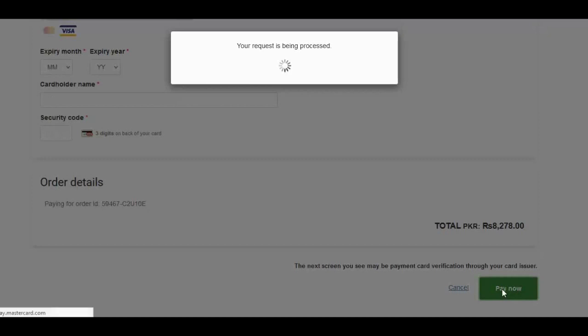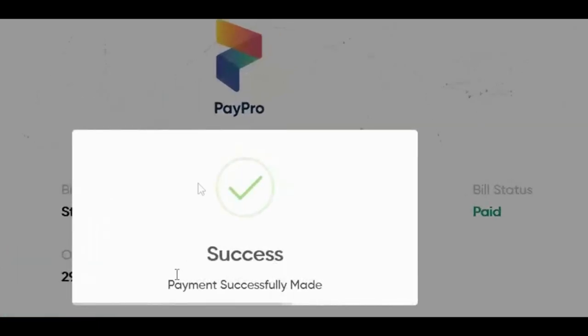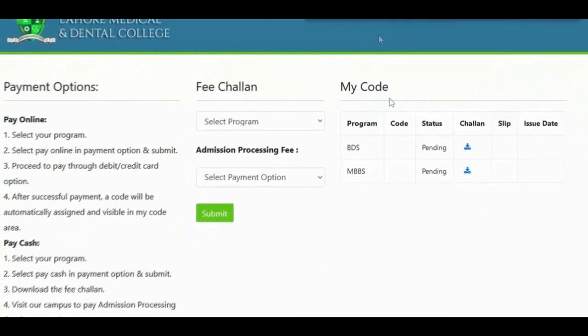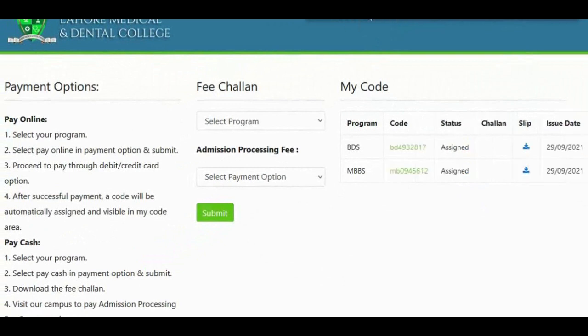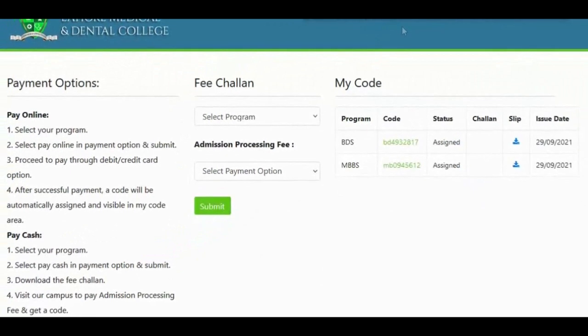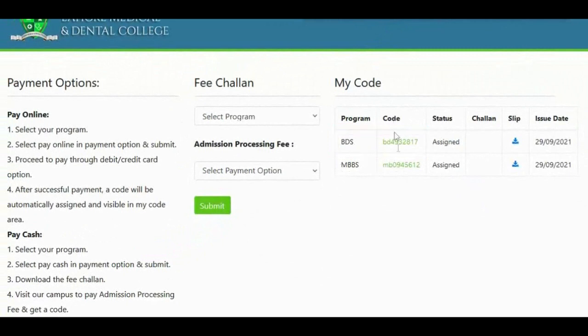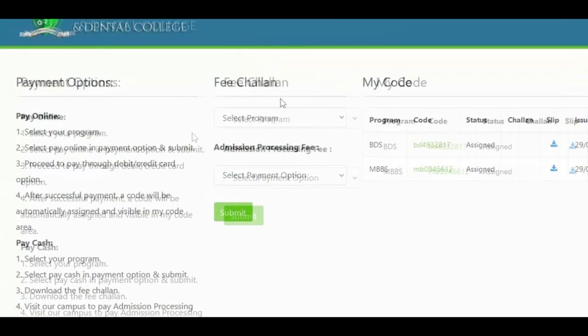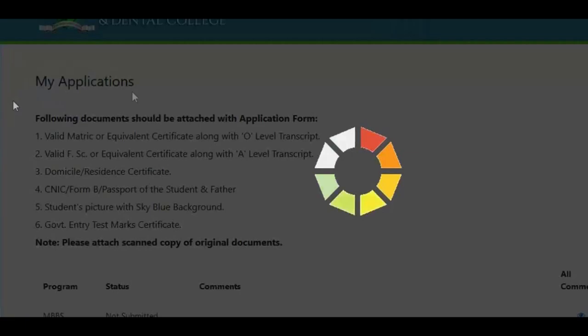After your successful payment, you will be given a code and will be able to download your slip. Now, move your cursor to the left and choose the option my application.